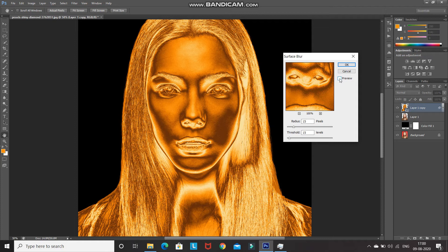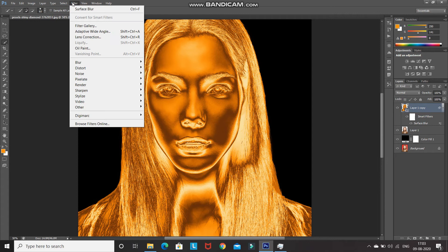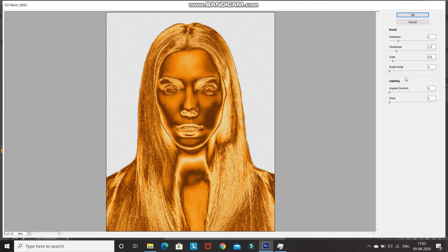As you can see, applying this filter smooths out the skin. Click OK. Now we need to smooth it a little more near the hair portion as well, so go to Filter and select Oil Paint. Set Stylization to 2, Cleanliness to 1.5, Scale to 0.8, Bristle Detail to 0, Angular Direction to 0, and Shine to 0. You can adjust Stylization and Cleanliness according to your image, then click OK.